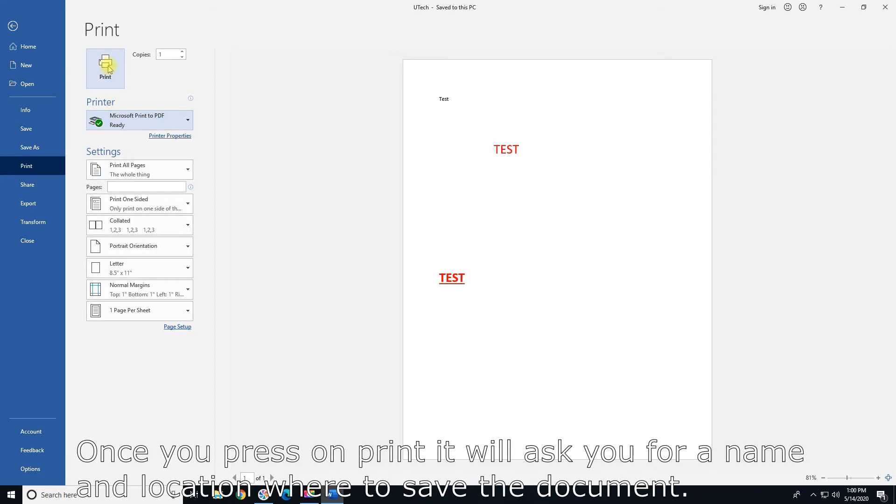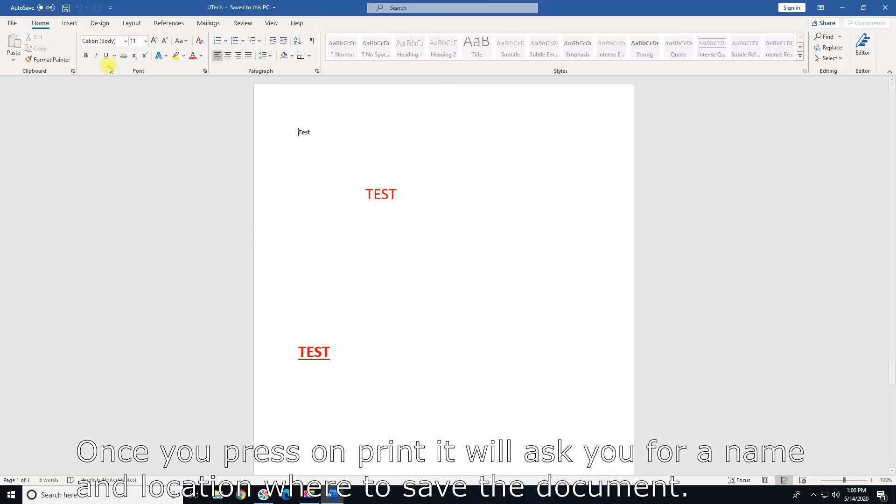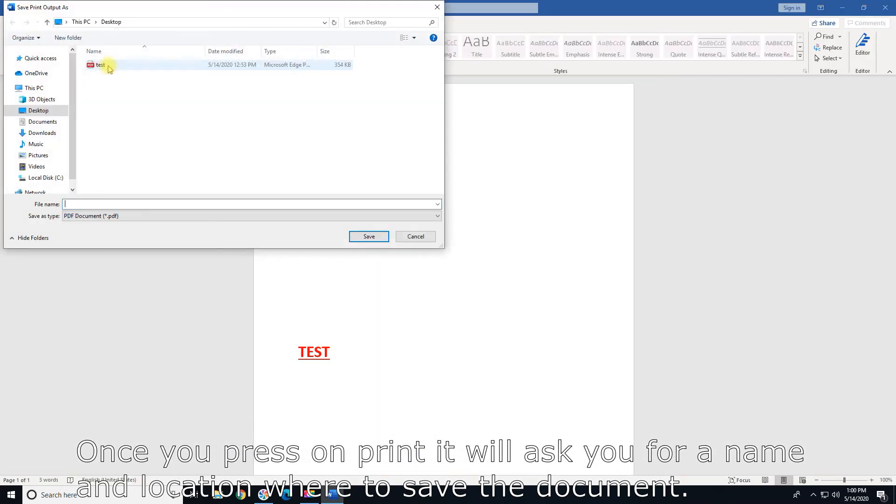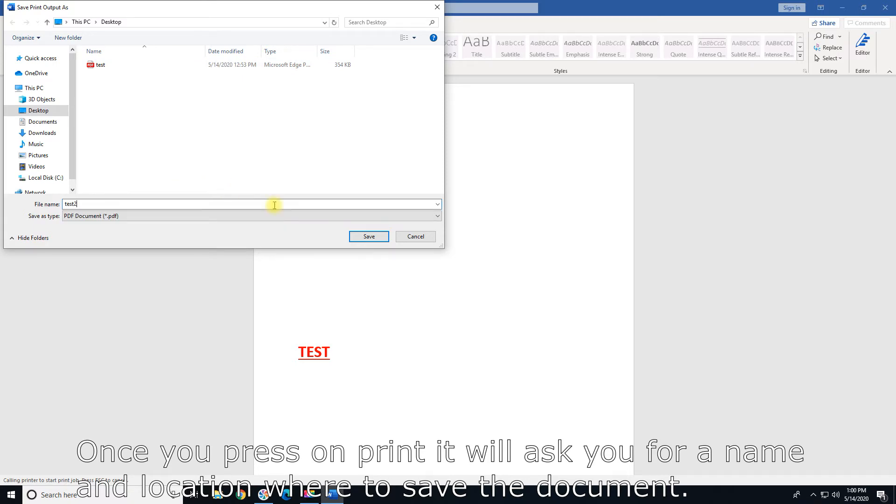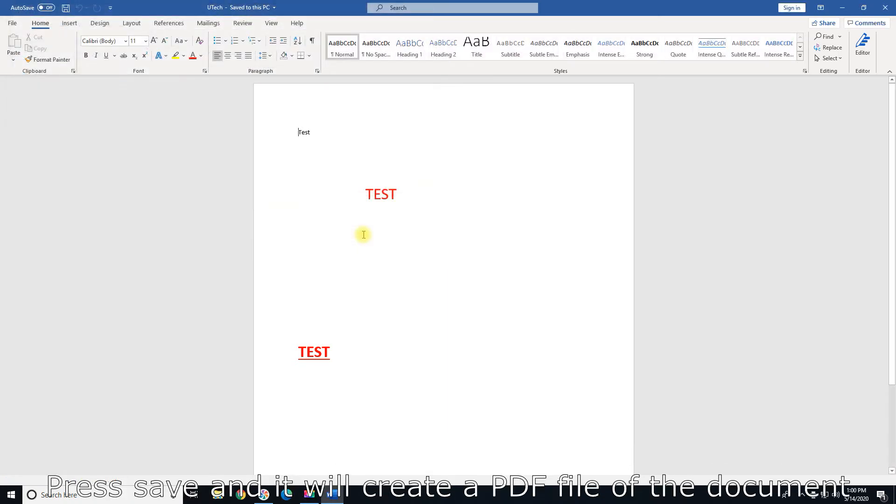Once you press on Print, it will ask you for a name and location where to save the document. Press Save and it will create a PDF file of the document.